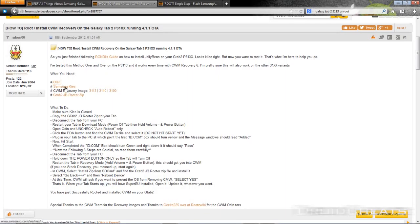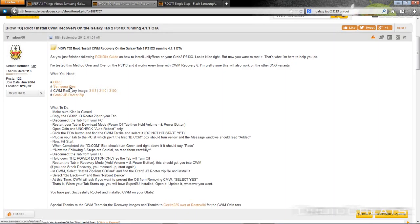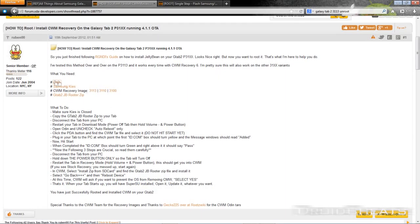Samsung Kies, that is basically iTunes for Samsung. You need to install that with your device unplugged and that will install the correct drivers for you to have your Samsung Galaxy Tab hooked up to your computer. Make sure first thing you need to do is download both of these and definitely get Samsung Kies installed so you can have your drivers.